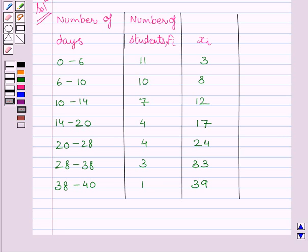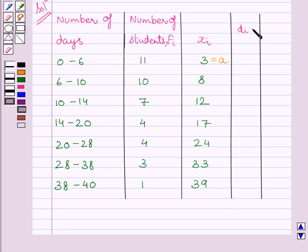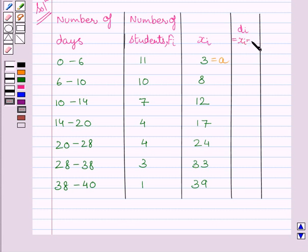Now, we will choose one among xi's as assumed mean. Let it be 3. Now we will find out di, that is deviation of assumed mean from class mark. So it is equal to xi minus a.